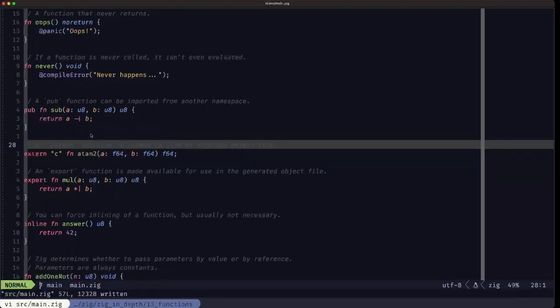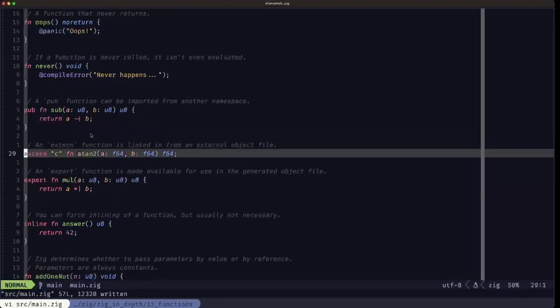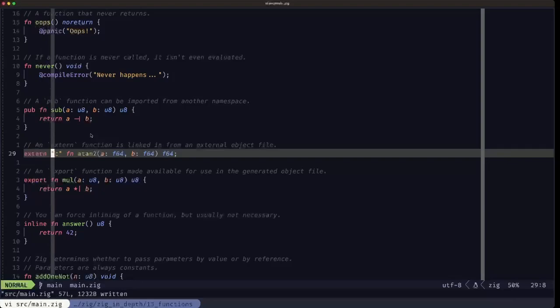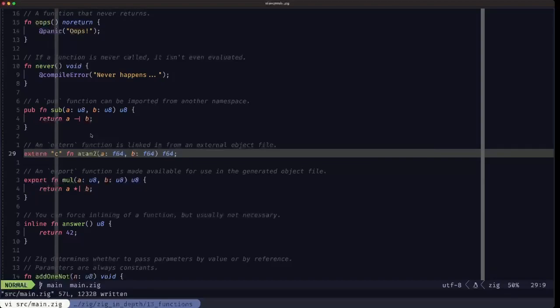Here we have an example of an extern function. When you use the keyword extern, you're going to have also, after the keyword extern in quotes, basically the name of the library, which is an object file. In the case of Linux, for example, these object files could be with the extension dot so.